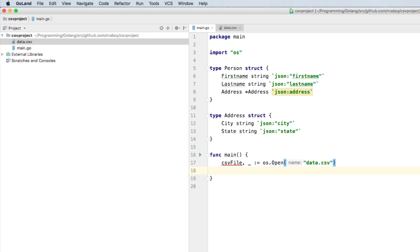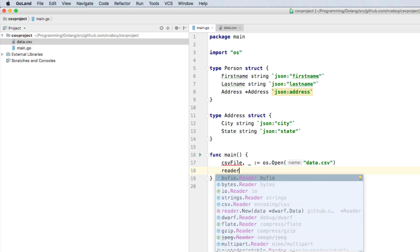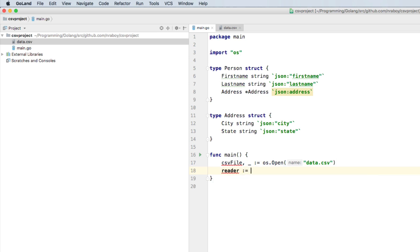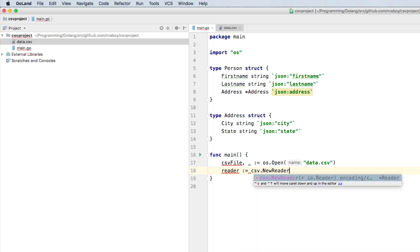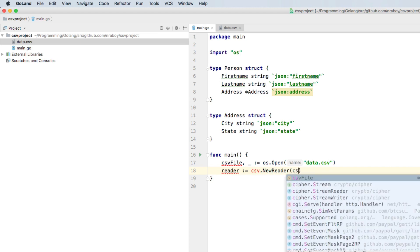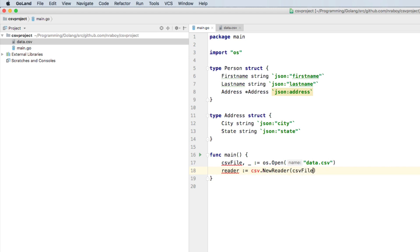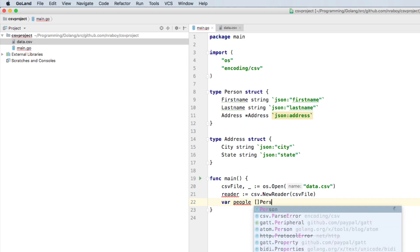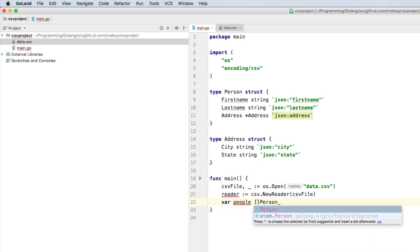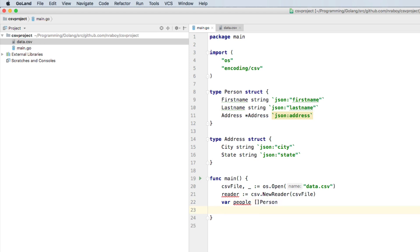The next line, after we've opened our file, is we want to create a new CSV reader. So we're going to say reader, we're going to say CSV dot new reader. And we're going to provide it the CSV file. All right, so reader is not currently used, that's why it's underlined. What we want to do is we want to create a new slice of person. So that way, we can load any number of person into a array type format. So we're going to say var people plural, and we're going to say slice of person.